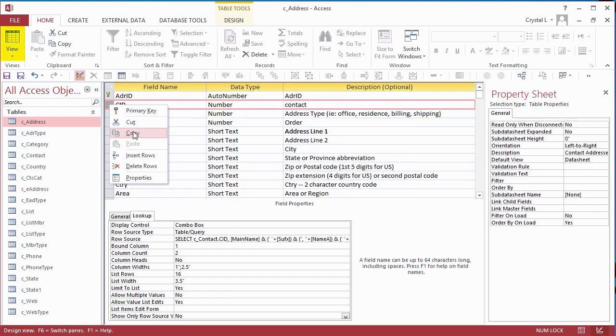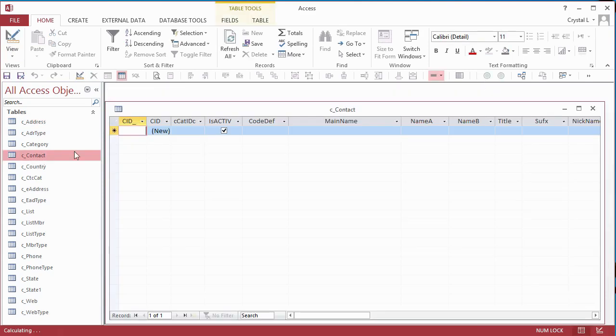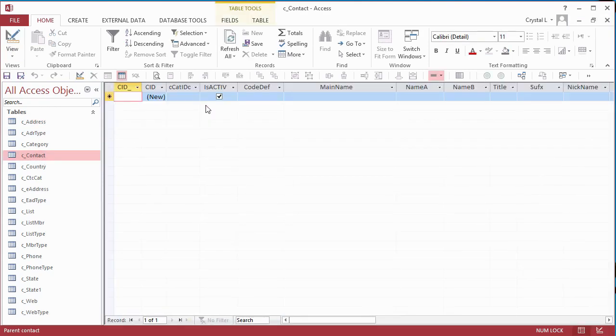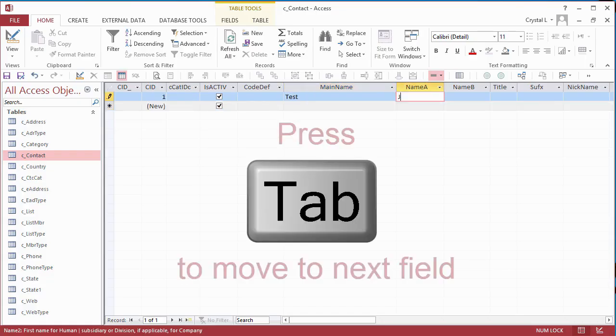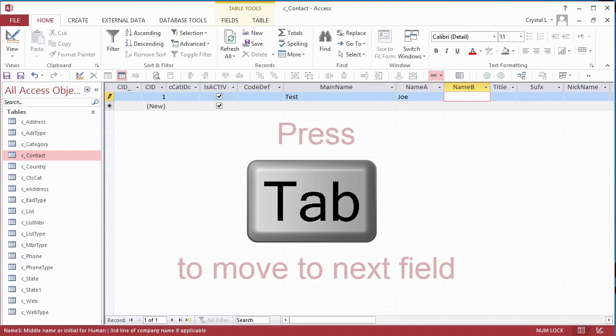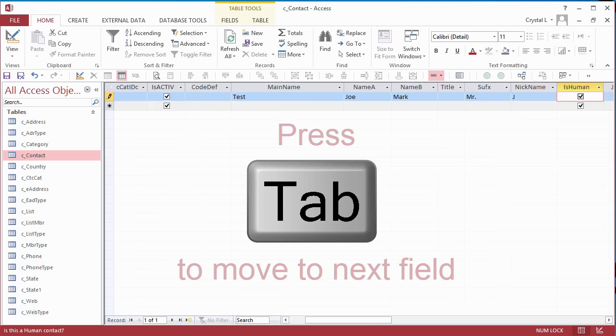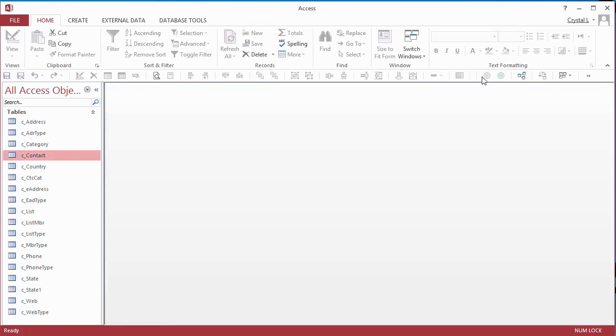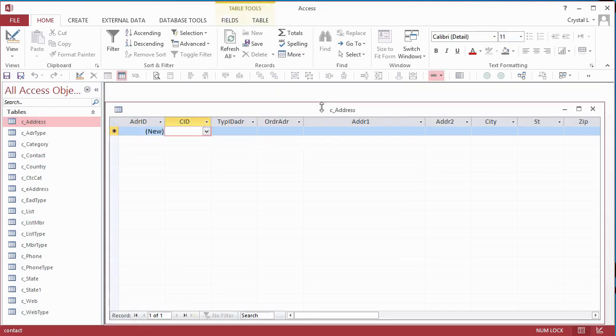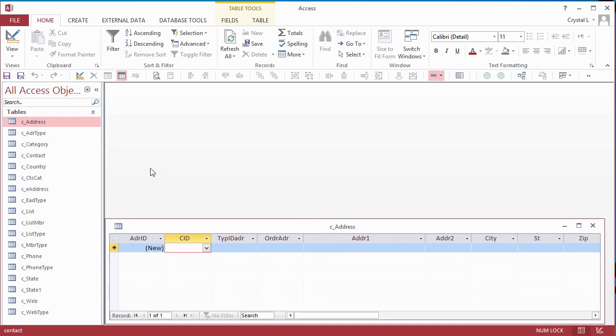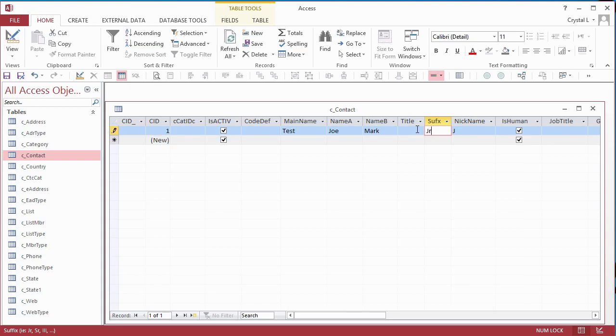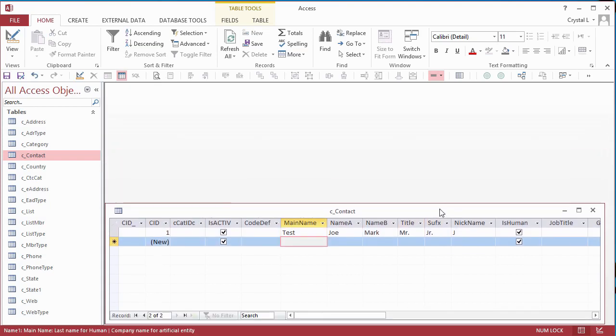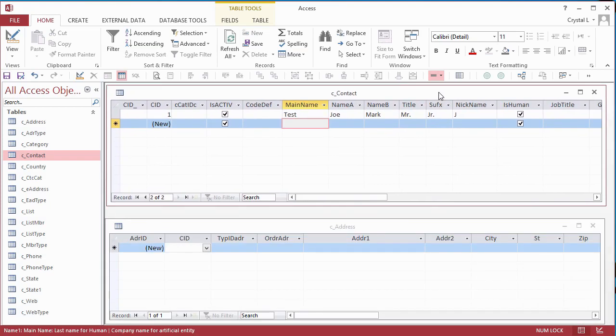Now I create a test record in the Contacts table to test the lookup. In the Addresses table, CID has a combo box showing records from the Contacts table. I resize the window for the Addresses table, and also open and resize the window for the Contacts table. I also change the suffix and add a title for the contact. The changes are reflected when the CID List is dropped in the Addresses table.